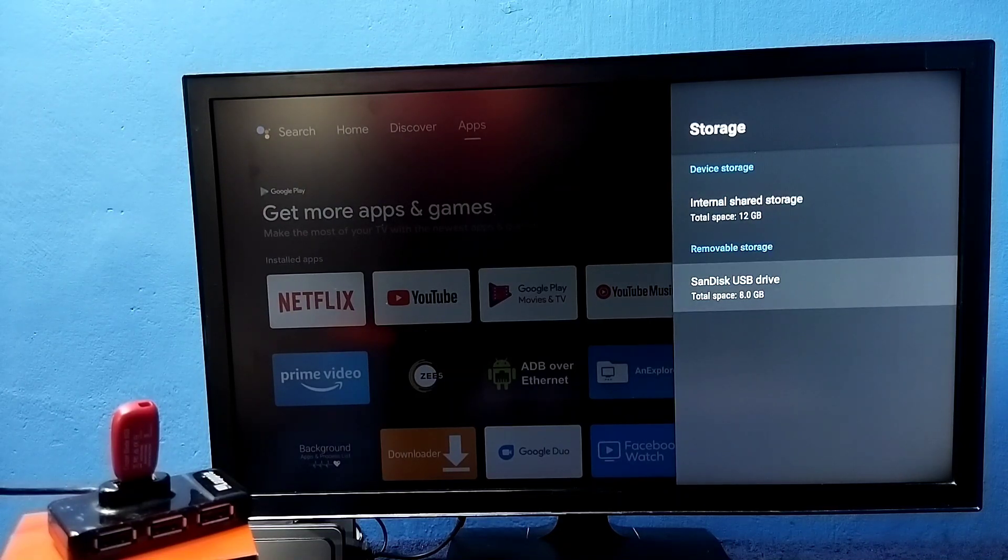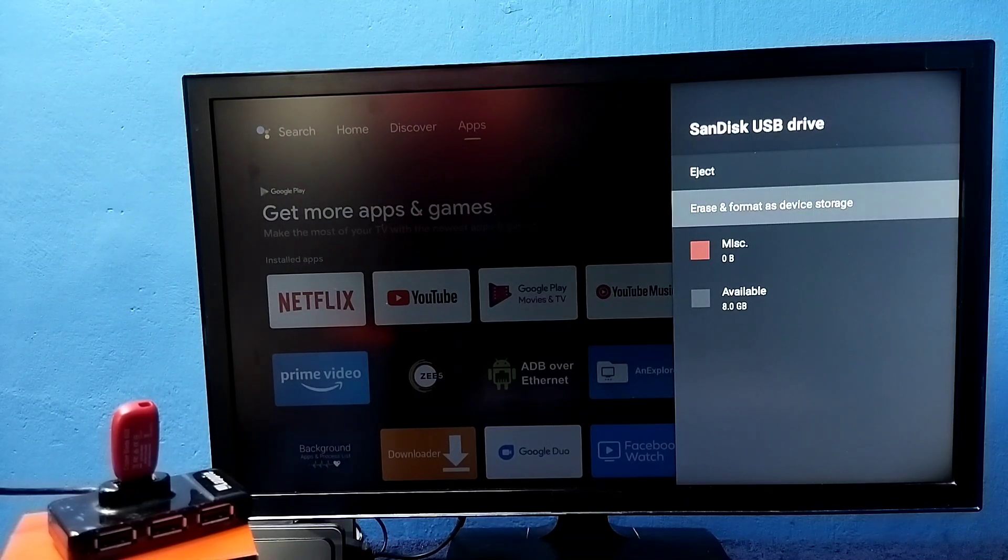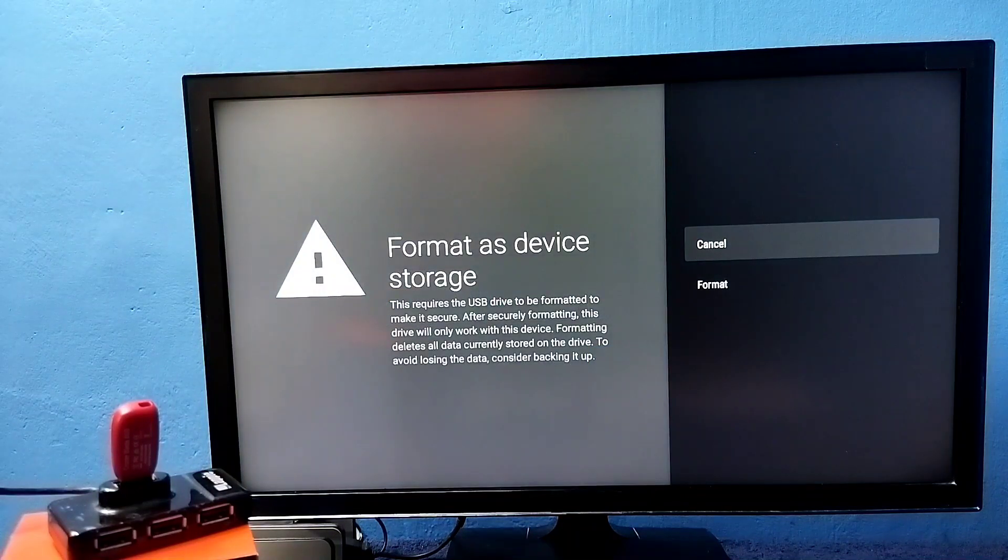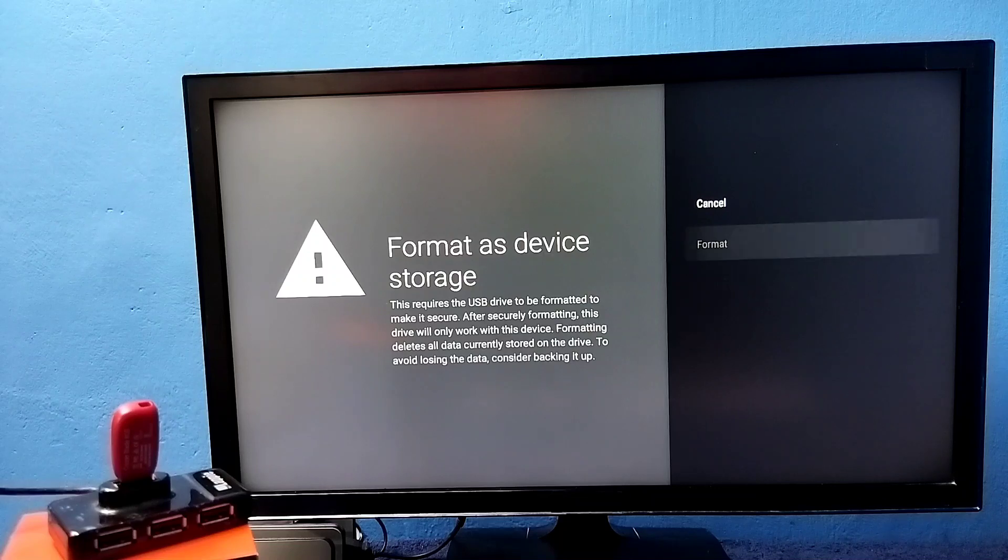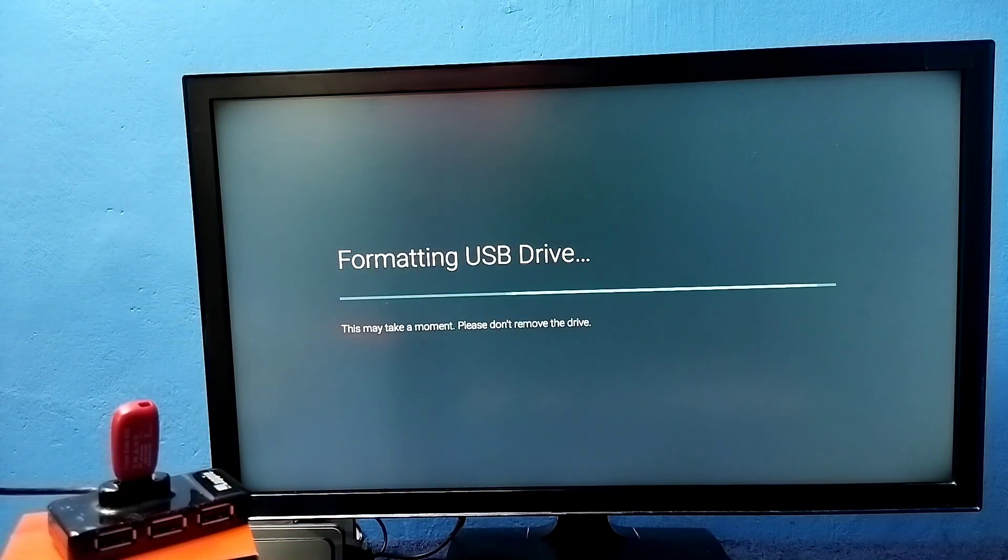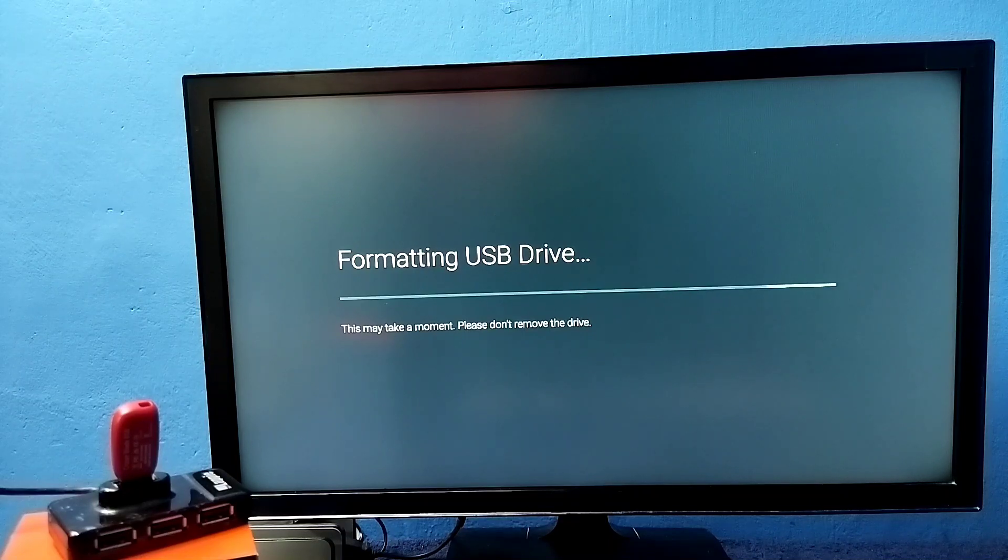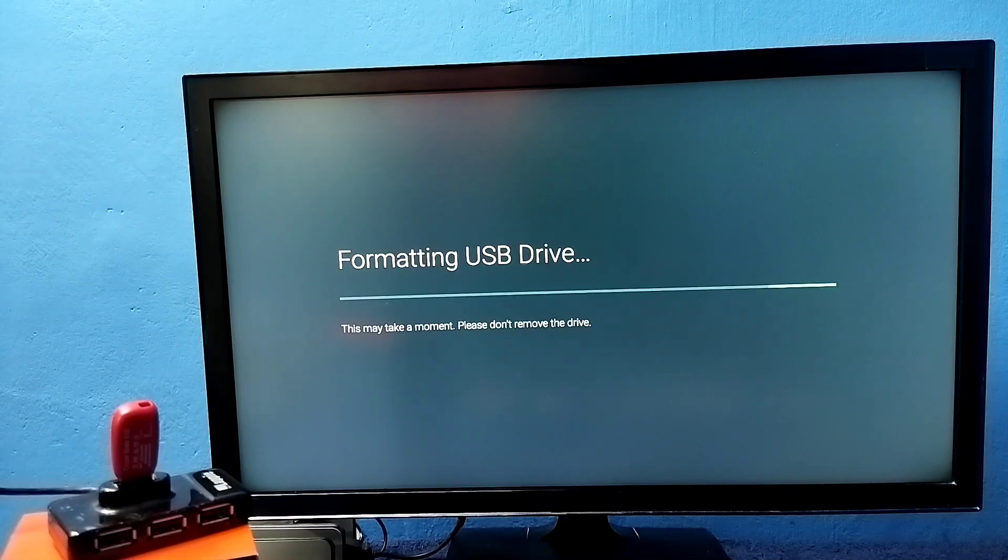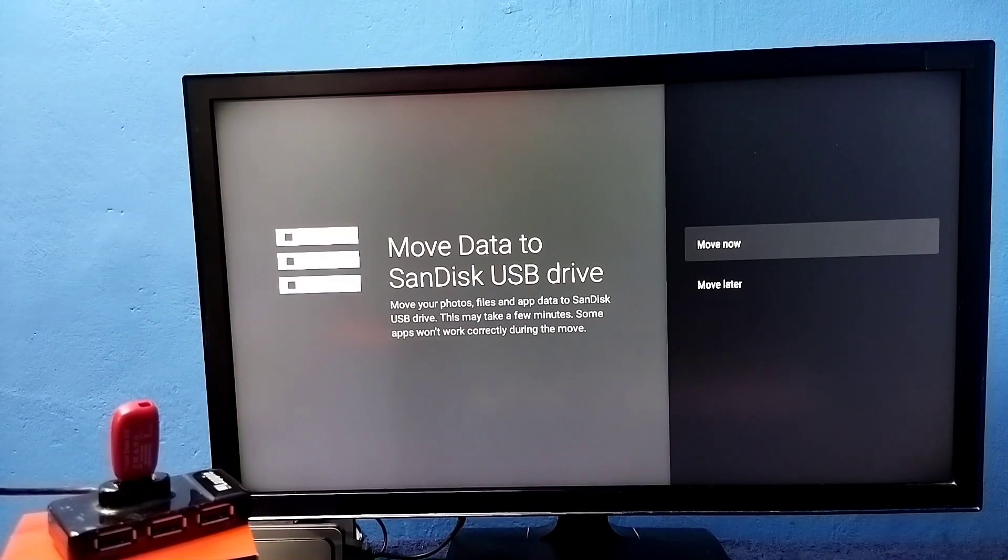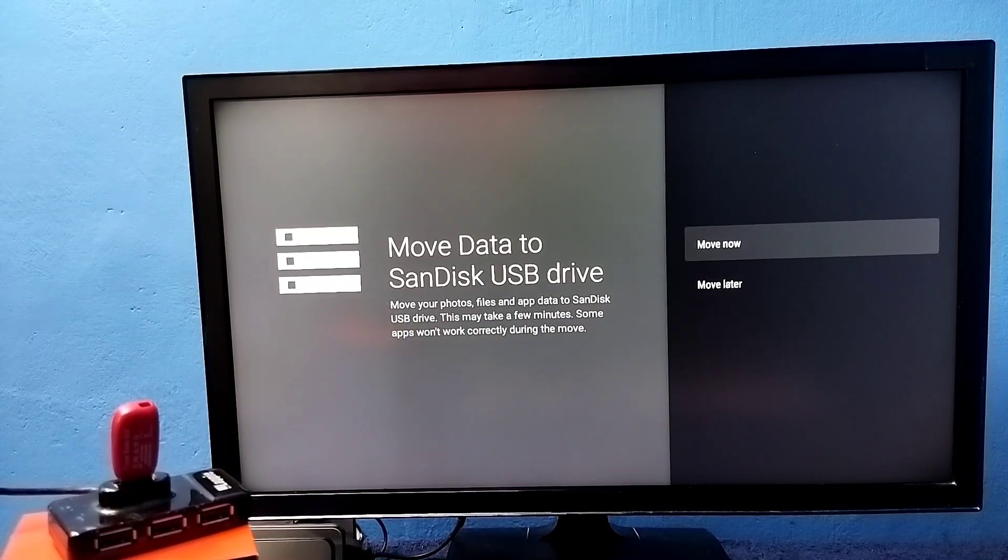Select the pen drive, then select erase and format as device storage. Select this option, then select format. Now it's formatting and converting this pen drive to device storage or internal storage. Please wait. Format has completed.